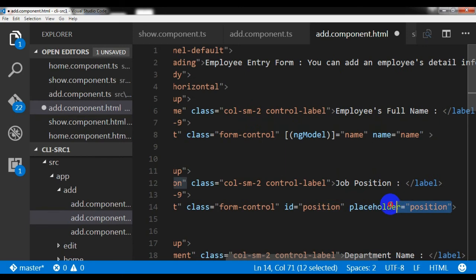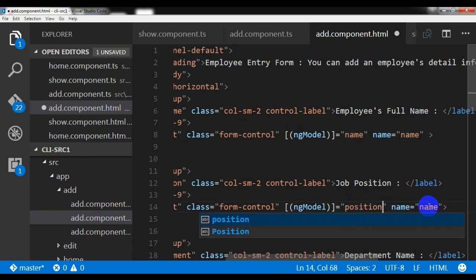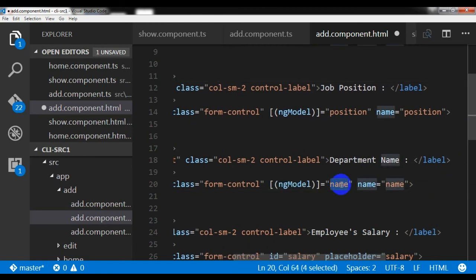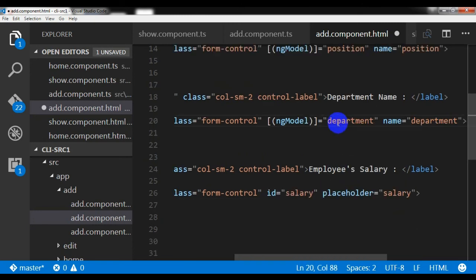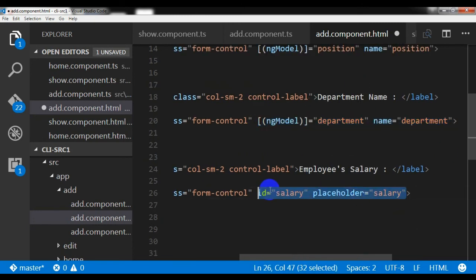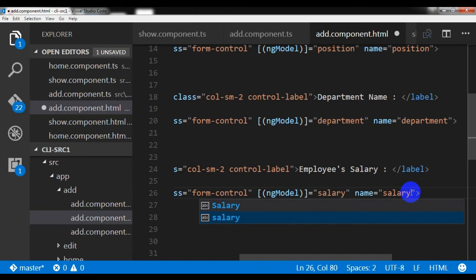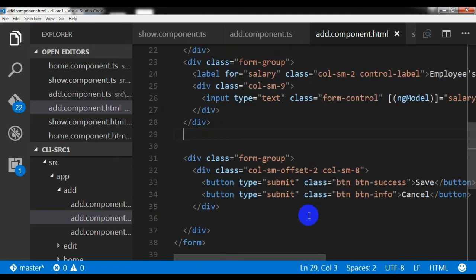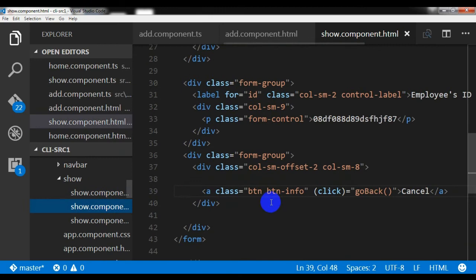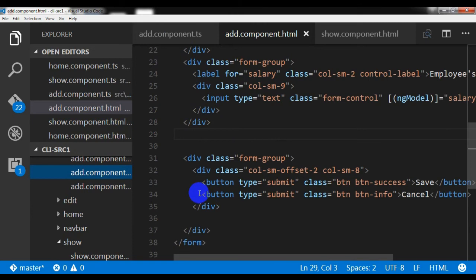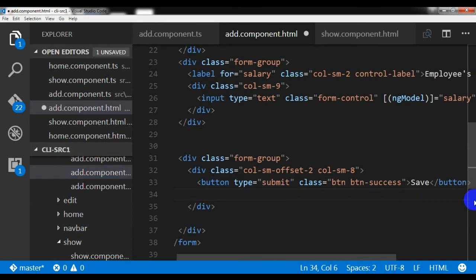I'm copying the same ngModel binding pattern for the position field, and the same goes for the department field as well. Finally, copying and pasting it for the last field and changing the value to salary.